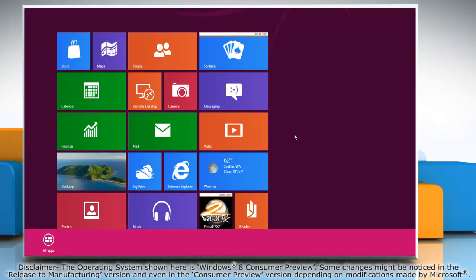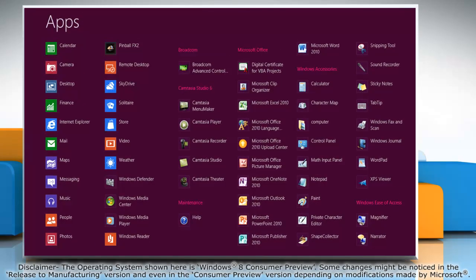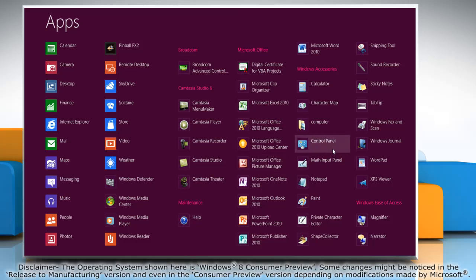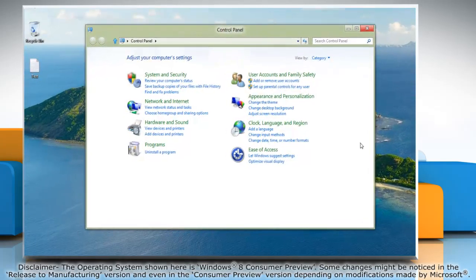Right-click on the blank area of the Start screen and then click All Apps on the menu bar that appears at the bottom. Under Windows Accessories, click on Control Panel and it will open the Control Panel window on the desktop.